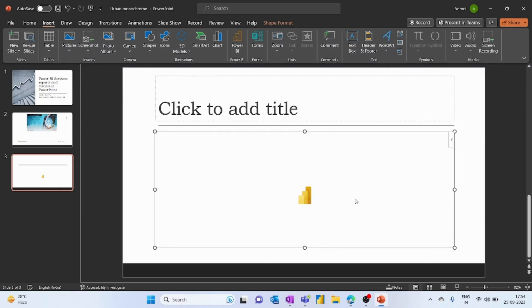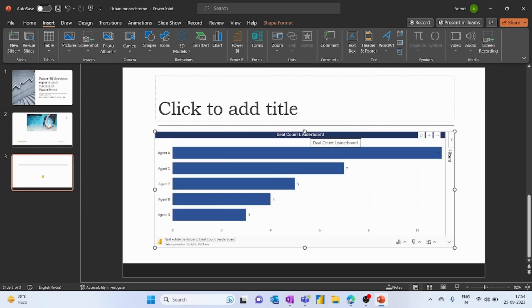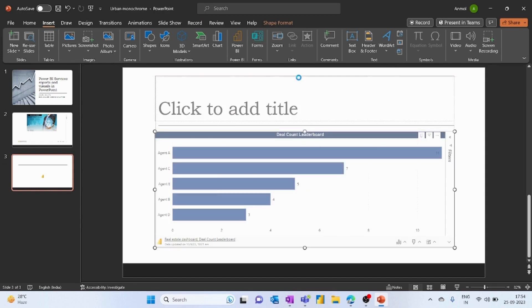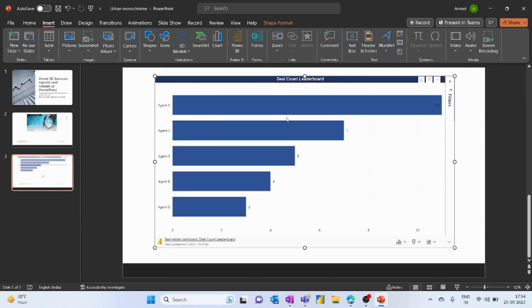What it will do is import only that particular visual in your presentation, not the entire report. As you can see here, the visual is imported.